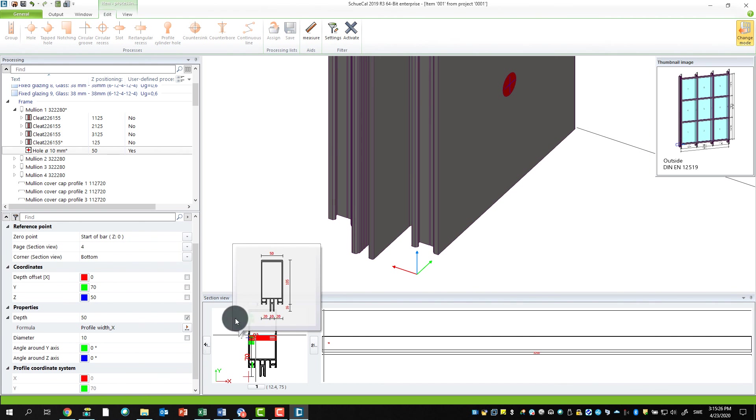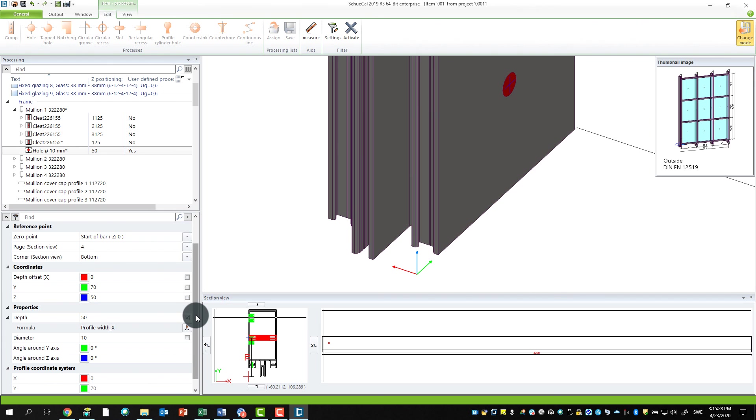And this is always the way you try to do things. When you add the processing or working operations, try to do them as flexible as possible. Then you can use them for as many projects as possible, so you don't have like hundreds of different types.